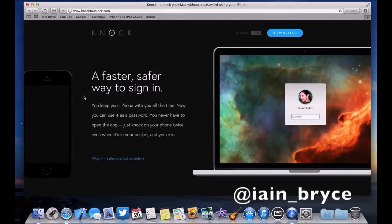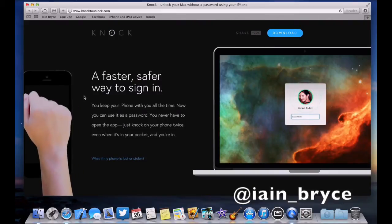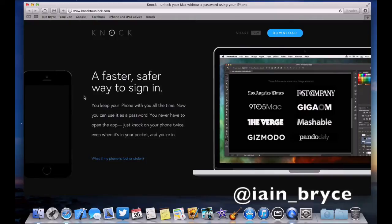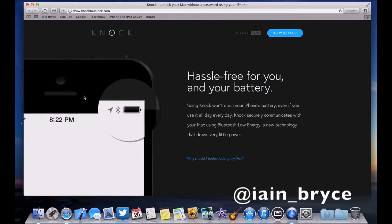It says a faster, safer way to sign in. You keep your iPhone with you at all times, now you can use it as a password. You never have to open the app, just knock on your phone twice, even when it's in your pocket and you're in. We'll just scroll down some more. Hassle free for you and your battery.